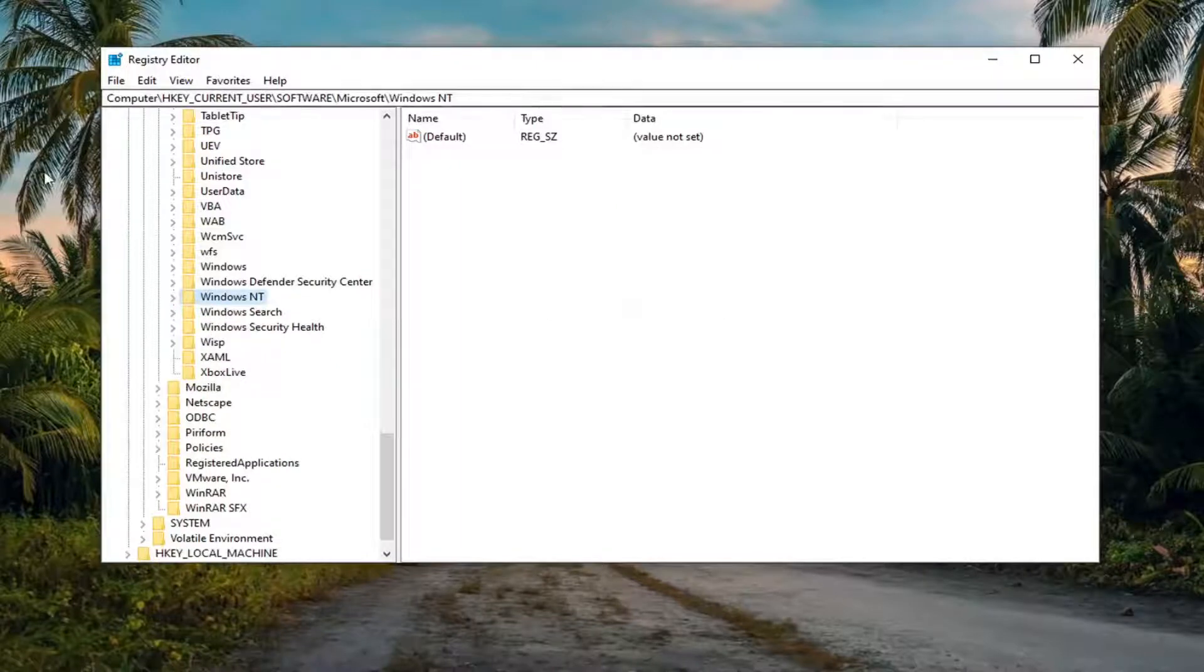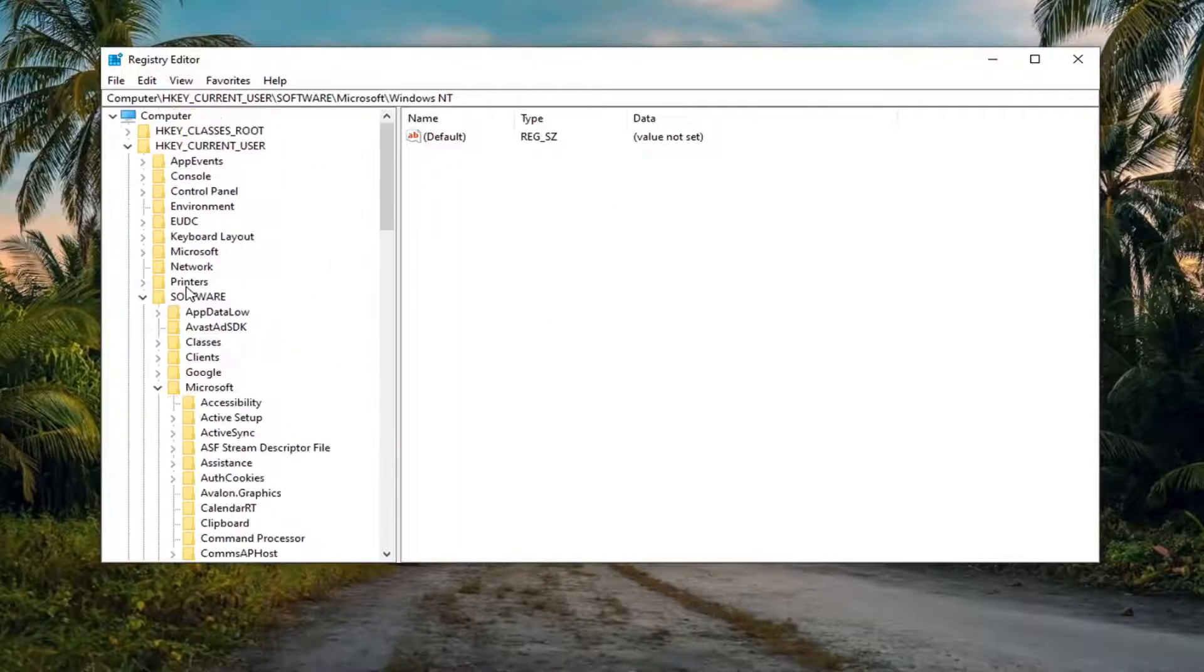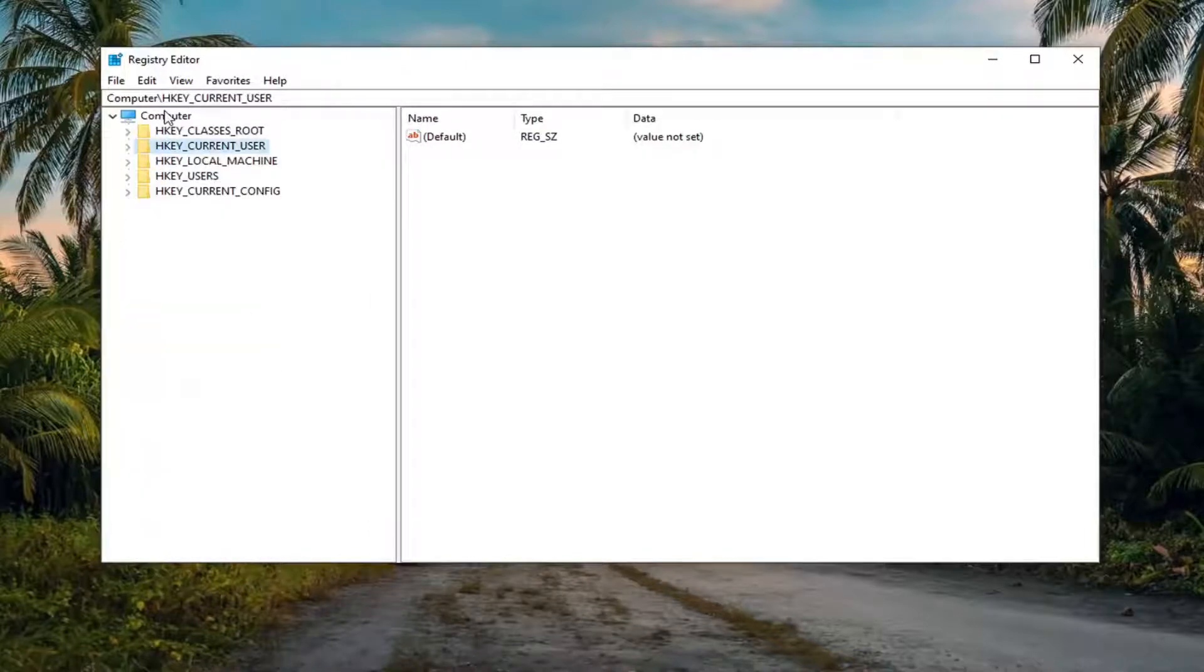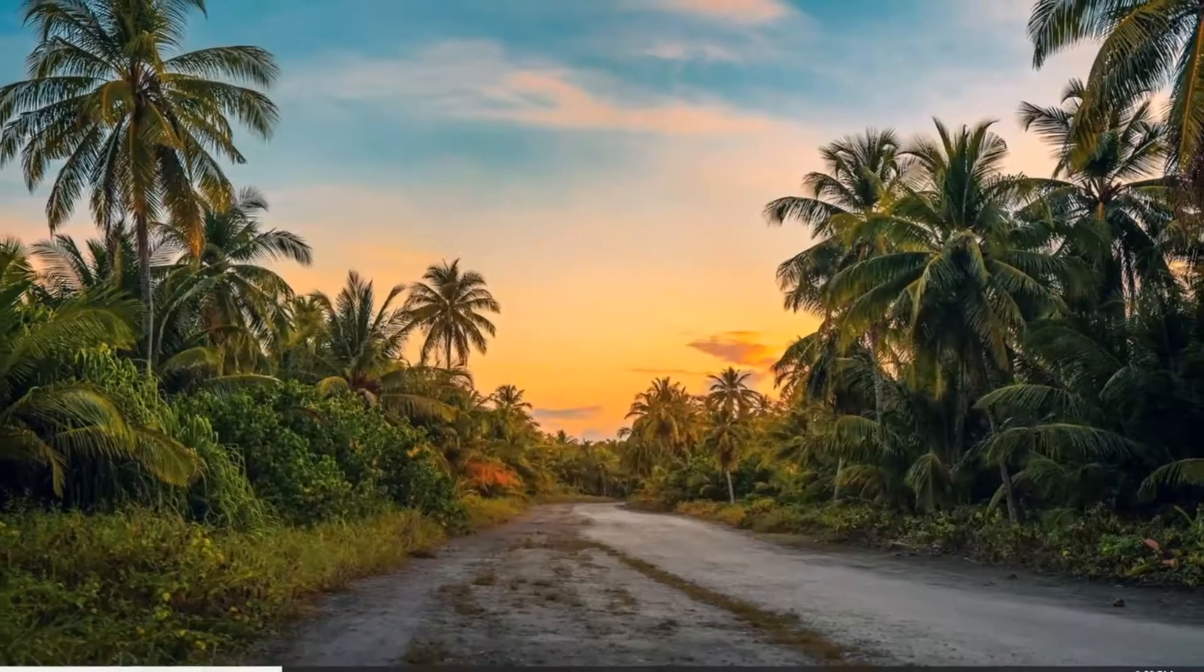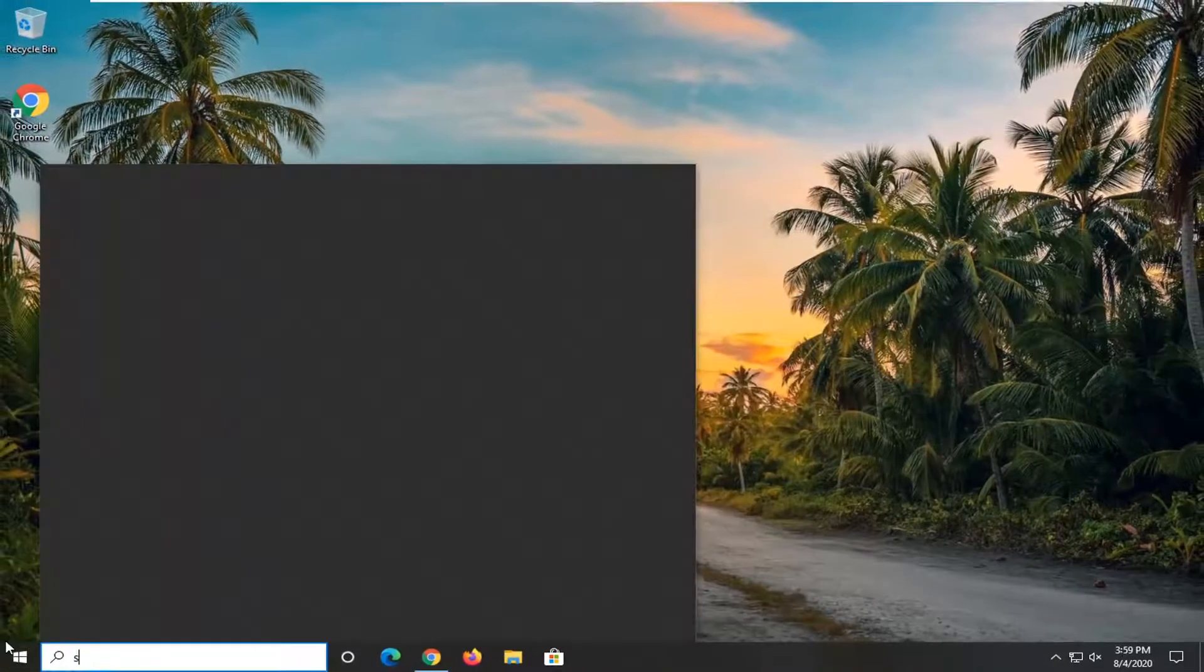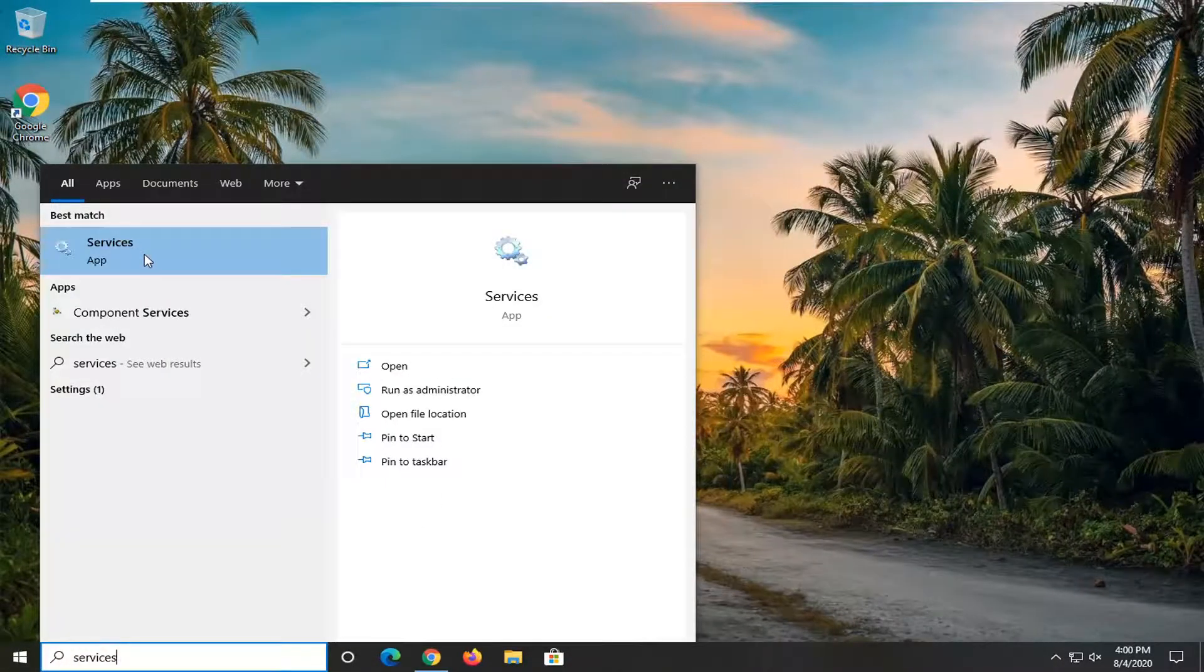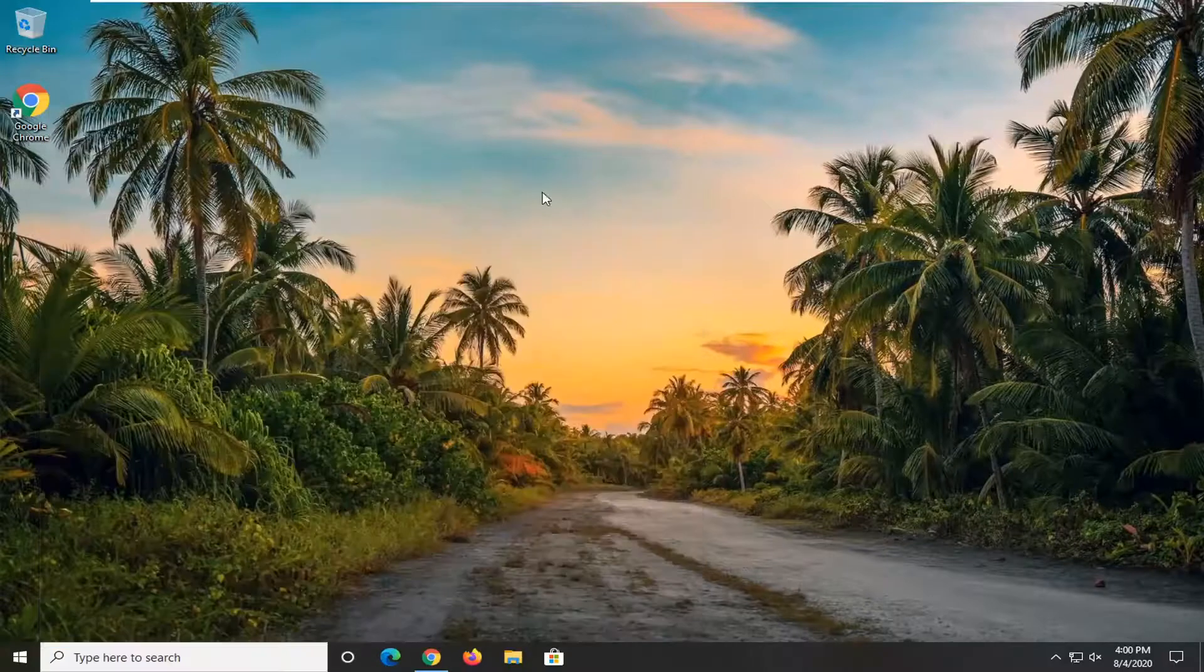I would suggest restarting your computer at this time as well. Once your computer has restarted, we're going to open up the start menu and type in services. Best match should come back with Services listed directly above app. Left-click on that.